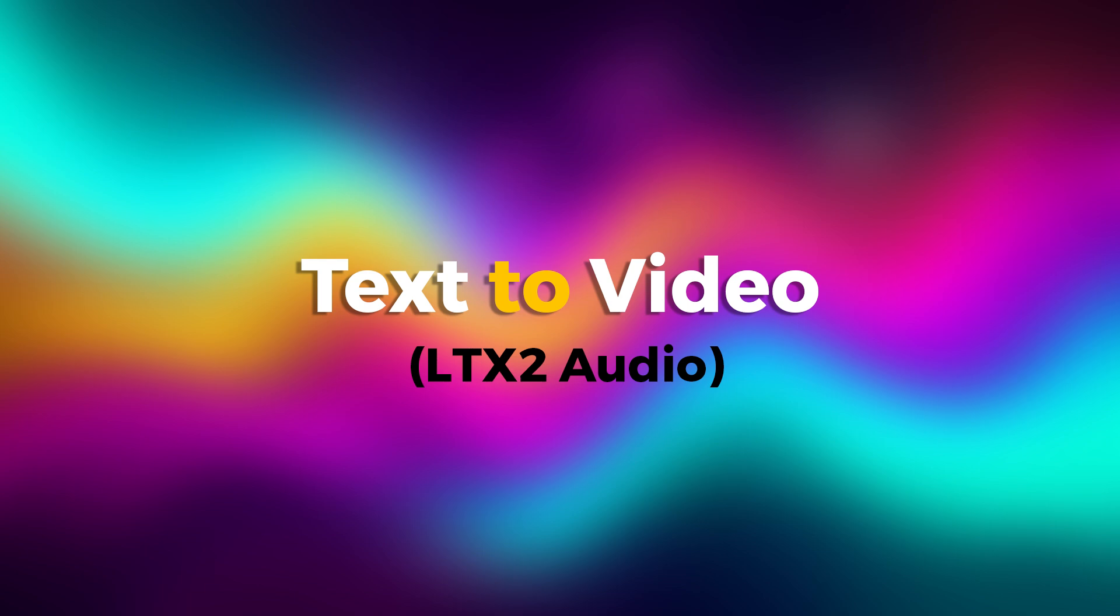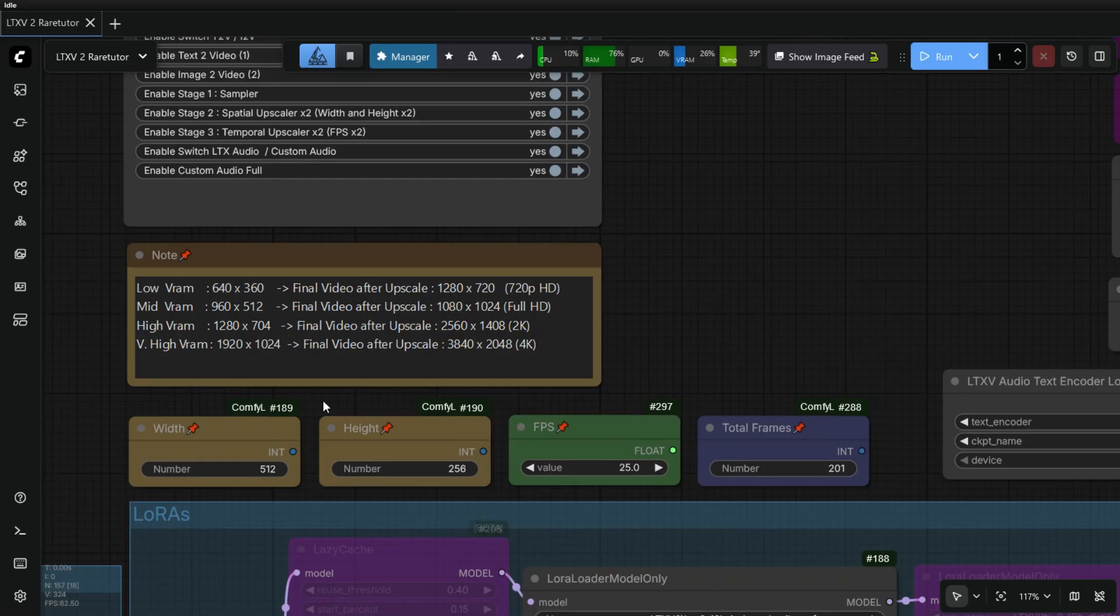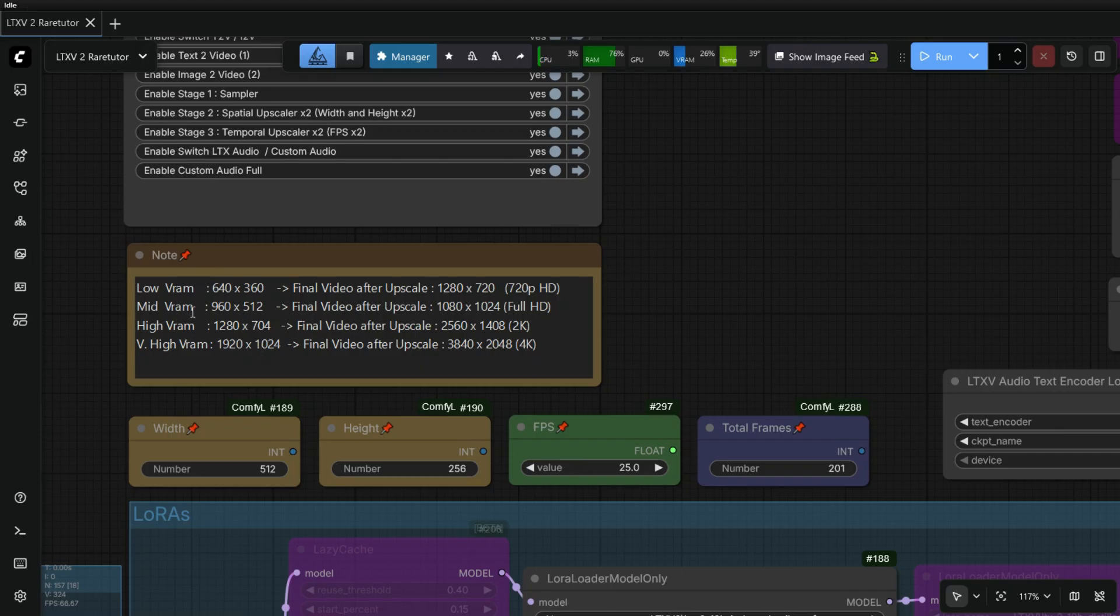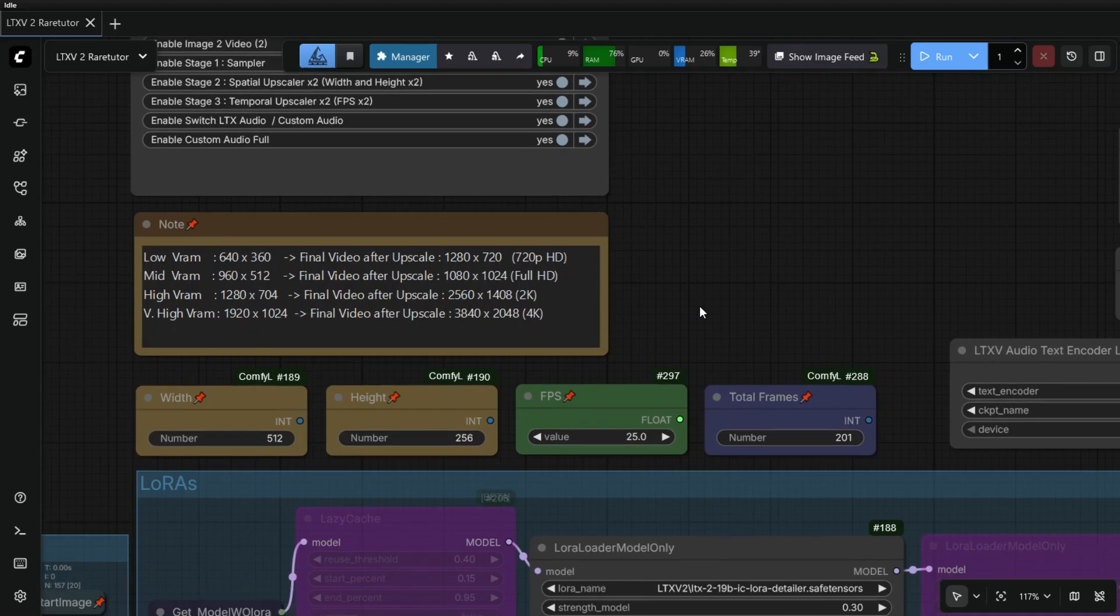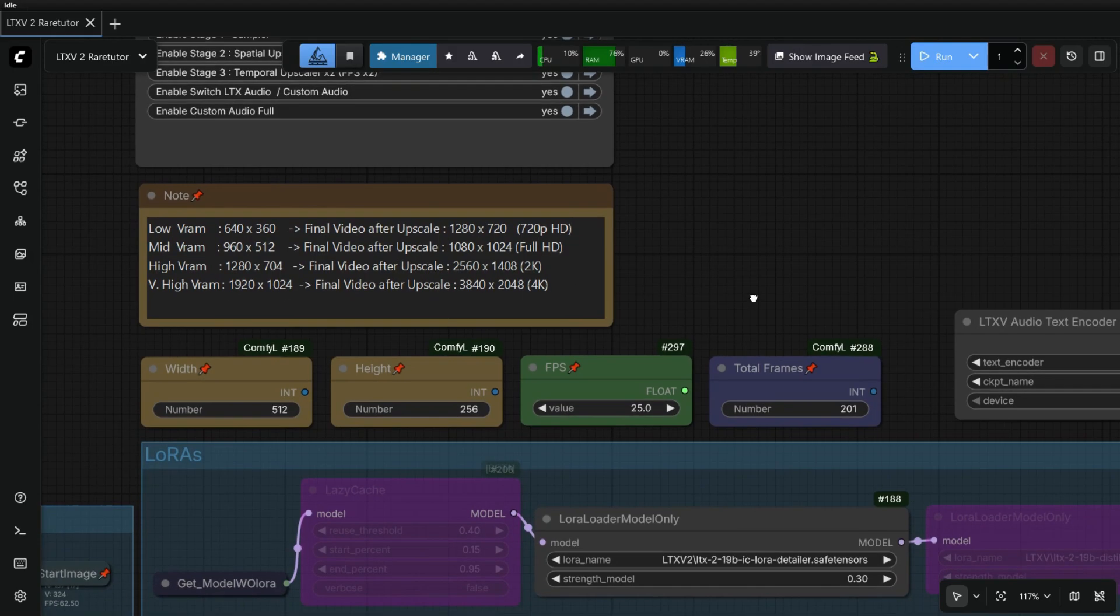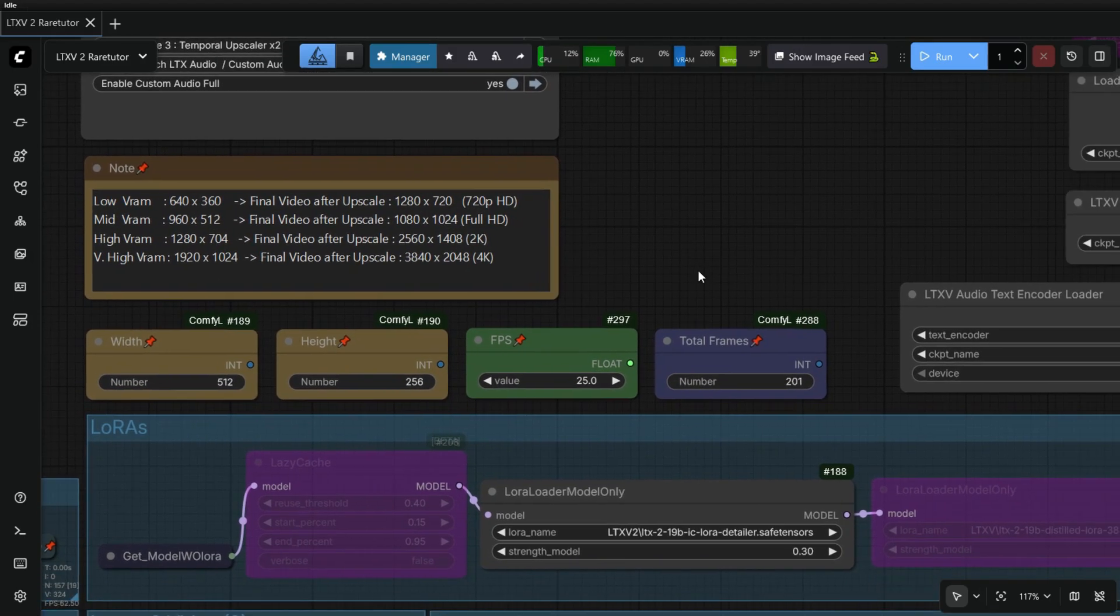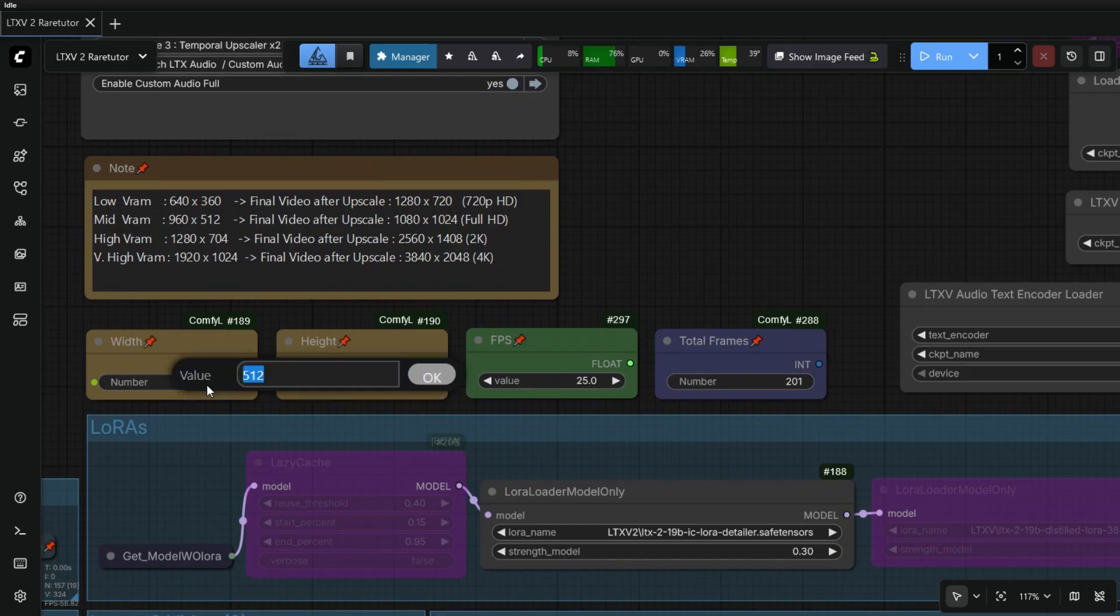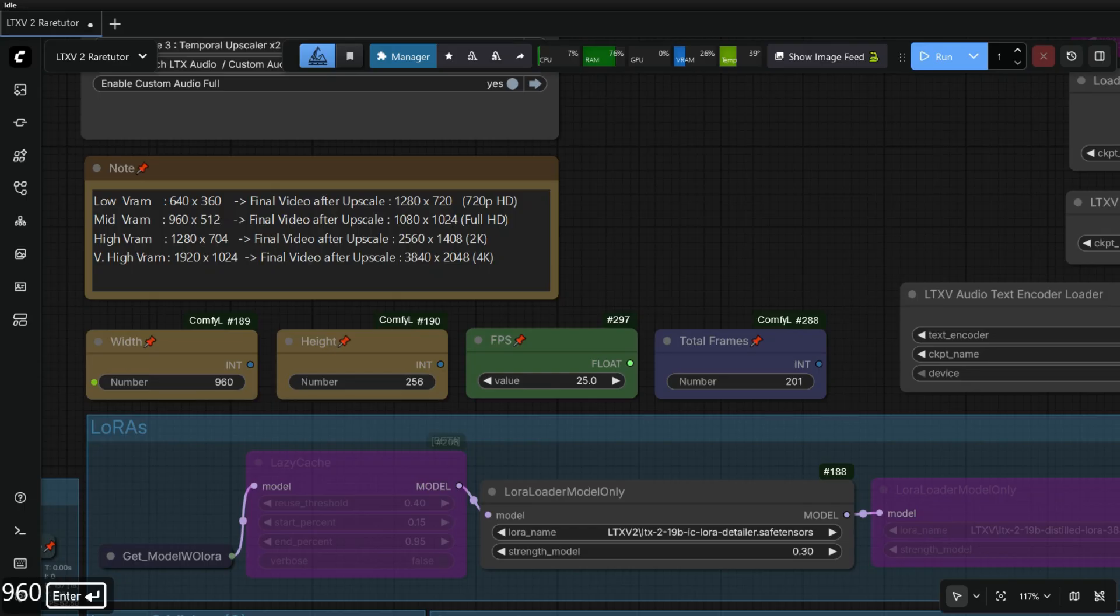First, we will check Text to Video Generation using LTX Audio. Select the Video Resolution from the above node as per your system VRAM. I am using 3060 with 12GB VRAM, so I select Resolution of 960 x 512 pixels. FPS is 25 and Total Frame is 201. That is 8 second video of 25 FPS.